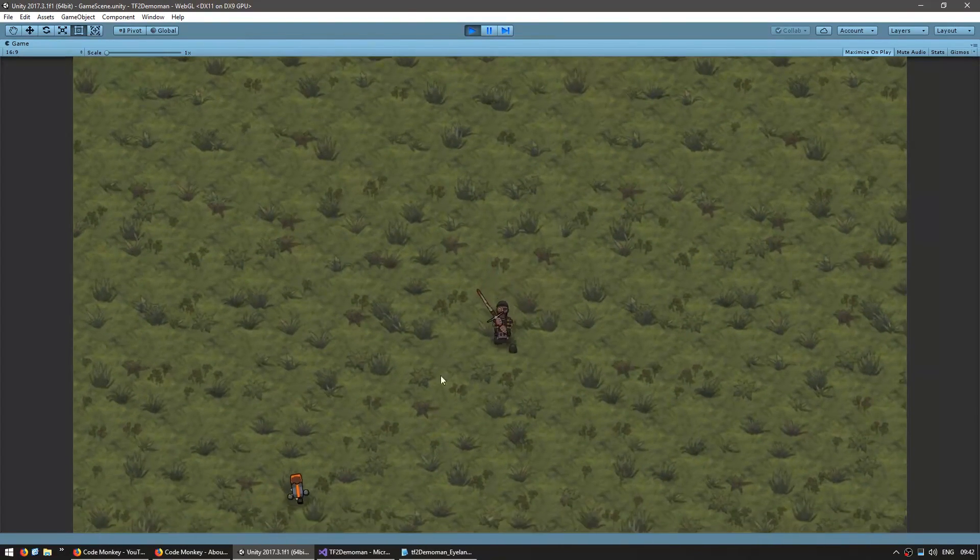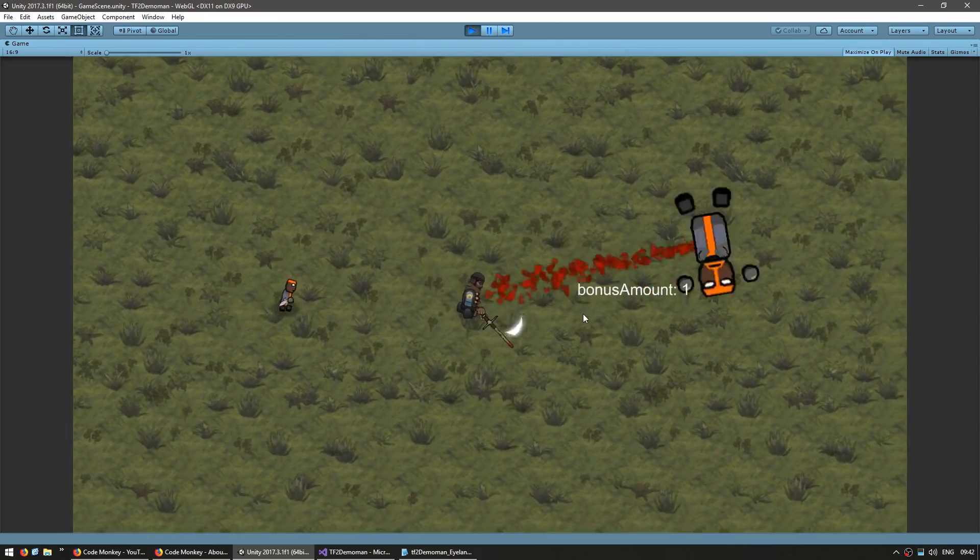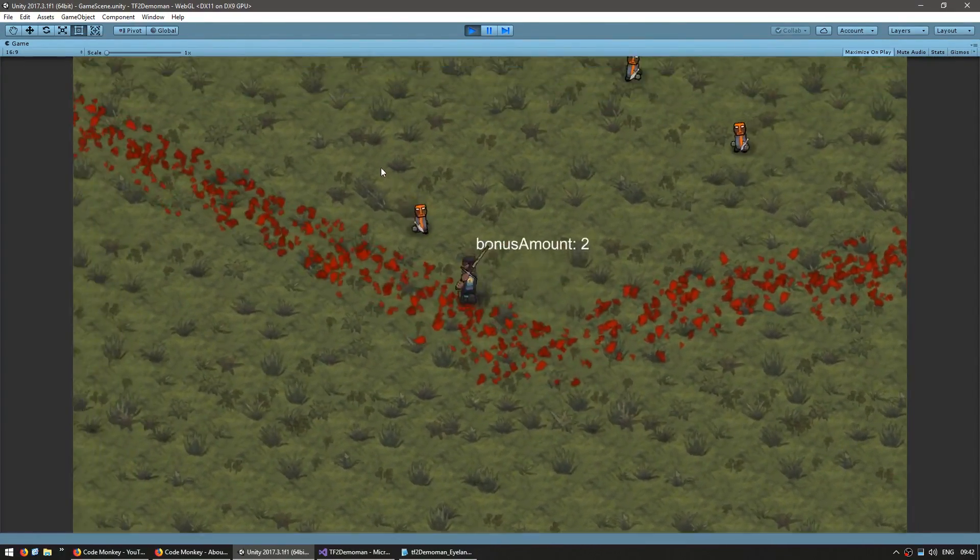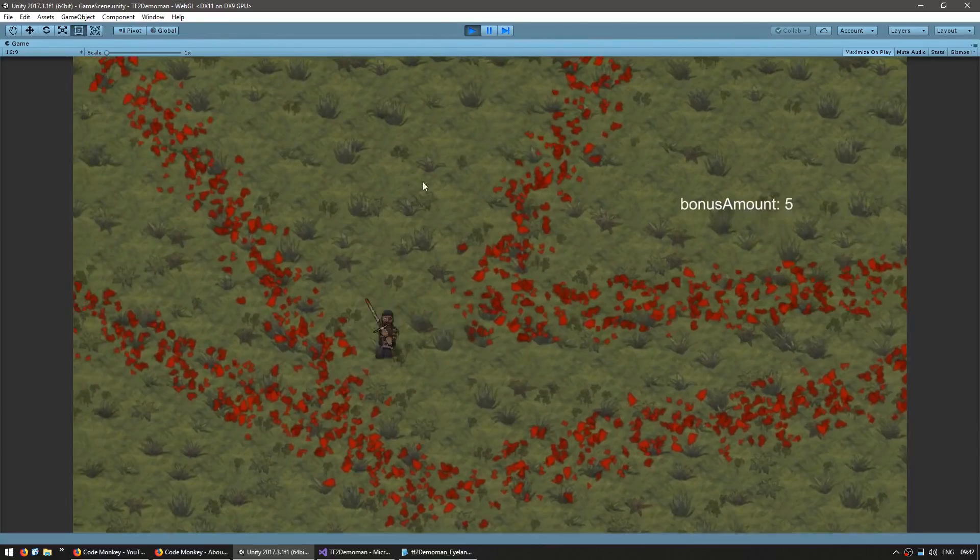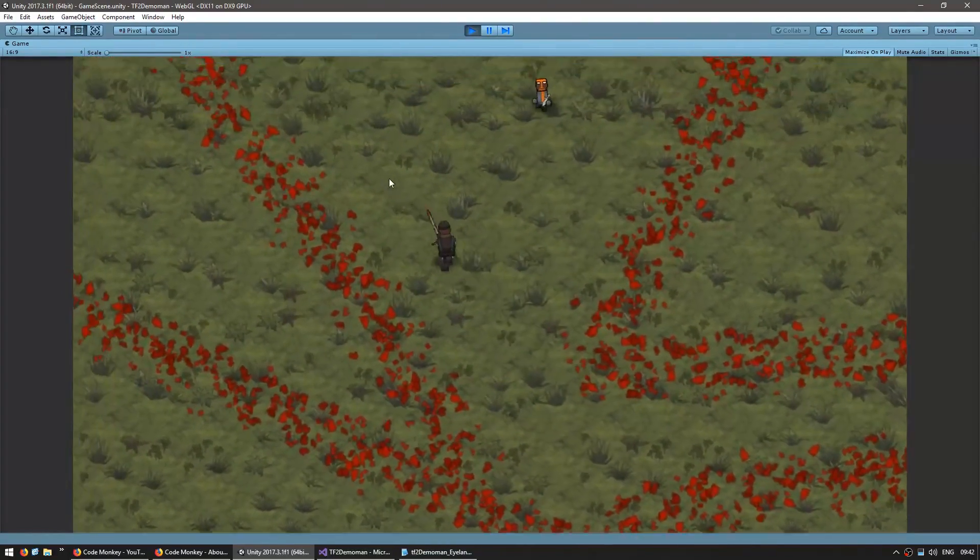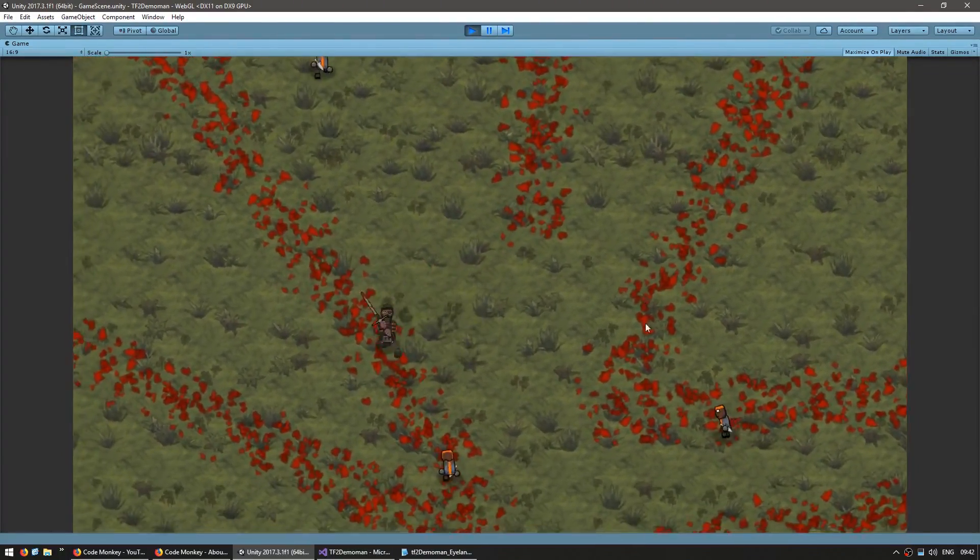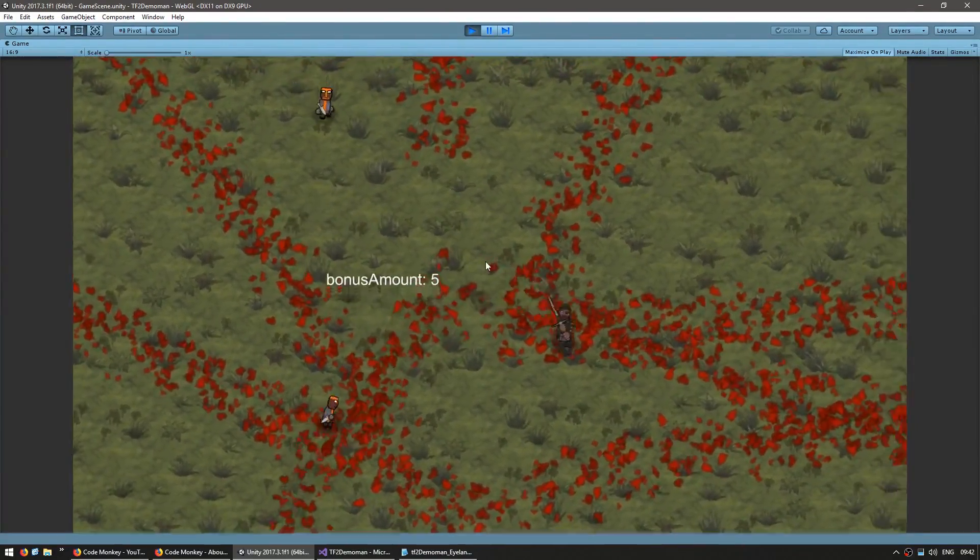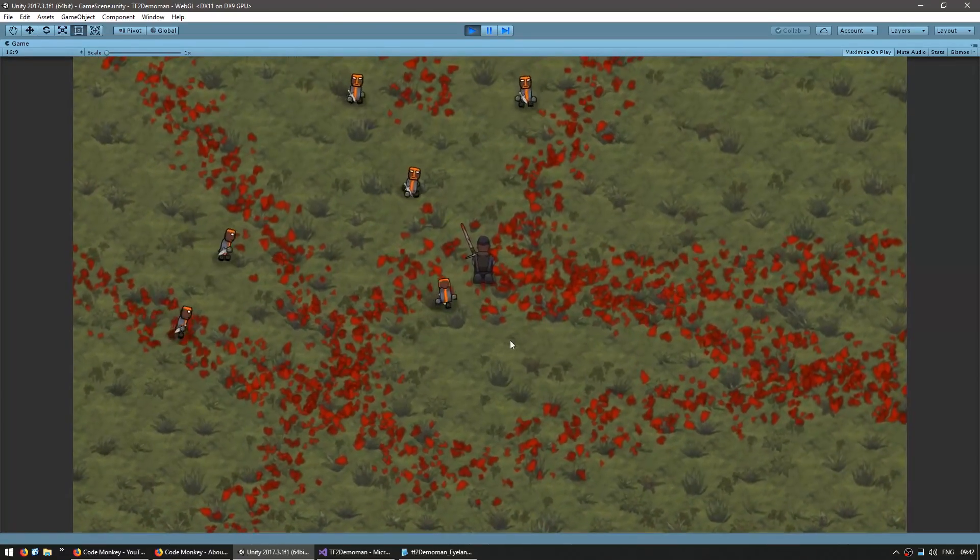Here I am. There's an enemy I'm going to kill. Okay, bonus amount one, two, three, four, five. Okay, the bonus amount has been correctly capped. Now, let me get hit by an enemy and see if it resets.